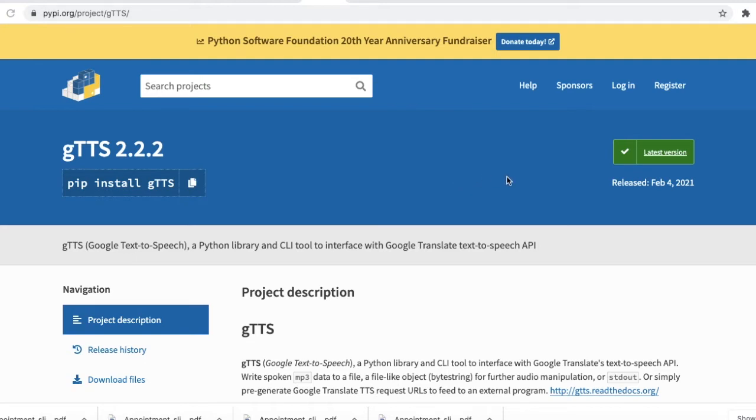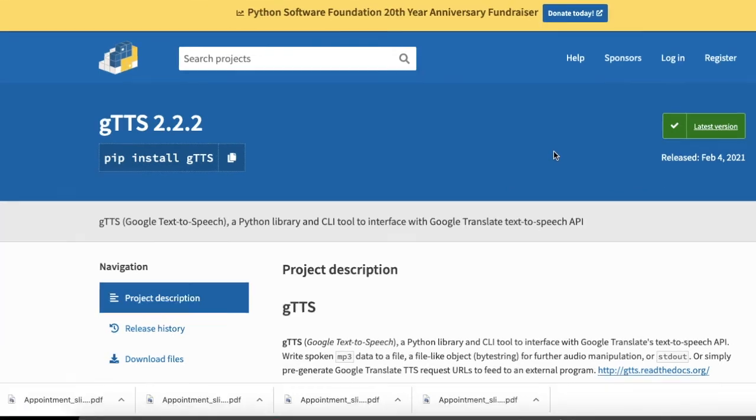Actually, this project is very helpful. Suppose you are a student and your exam is near, and you just want to revise your course or any particular topic. You can convert all the text into a speech file and just go for a walk, use your headphones, and revise your particular topic.